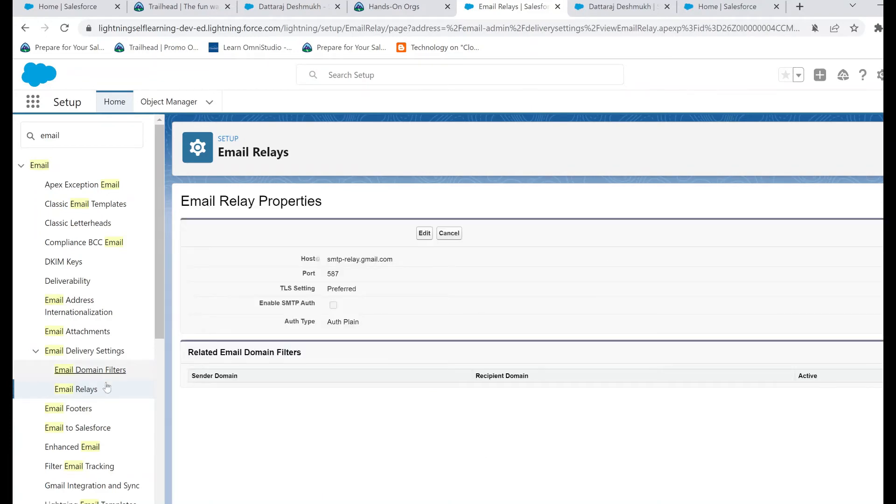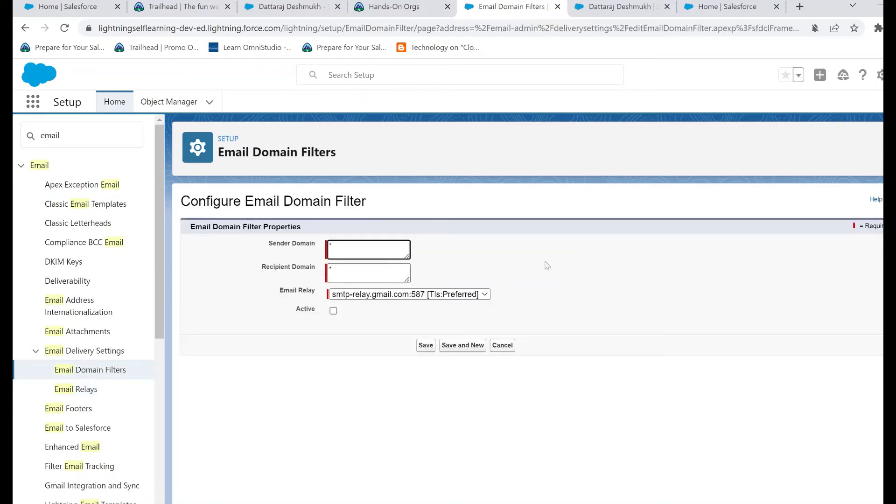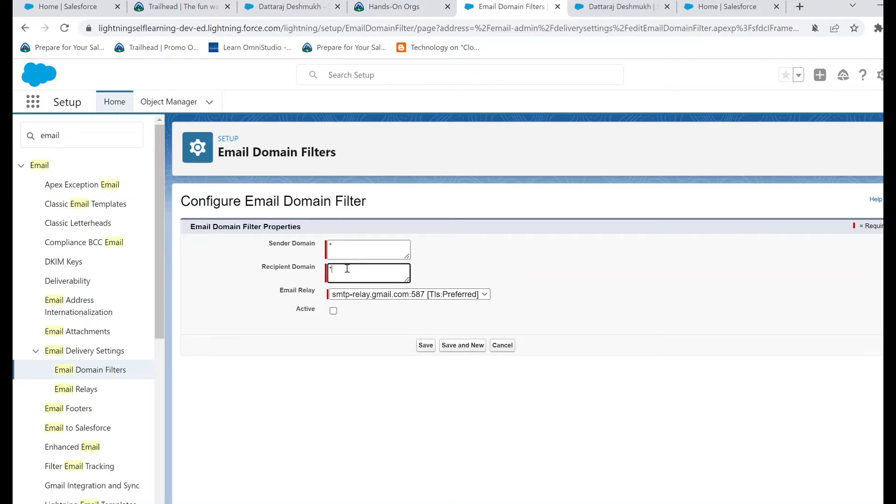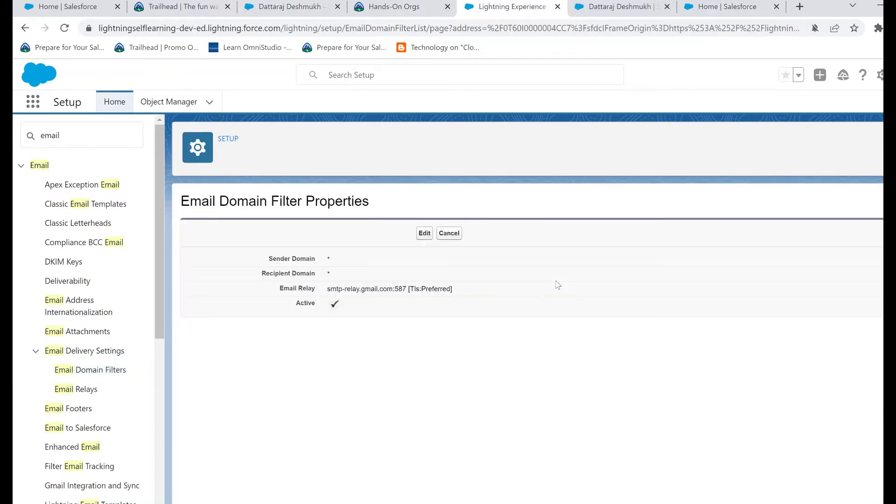Now let's go ahead and create the domain filter. What this domain filter basically tells Salesforce is route all the emails from specified domain to a specific domain. In this case, we'll just keep star wildcard character, which essentially means any email sent from any domain sent to any domain should use this email relay. We'll go ahead and click save.